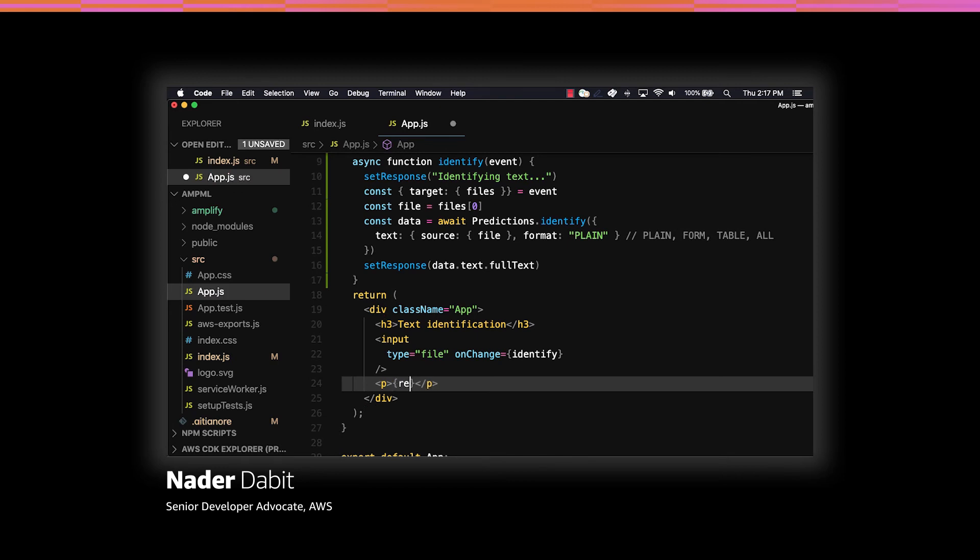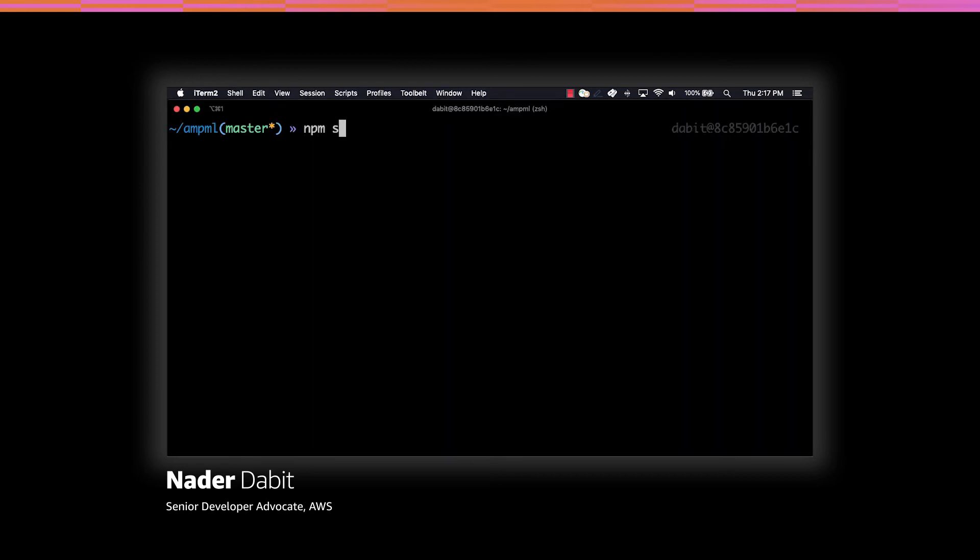Finally, we'll render the response within a paragraph tag. Now we're done and we should be able to go ahead and test this out. To do so, we'll open the command line and run npm start.